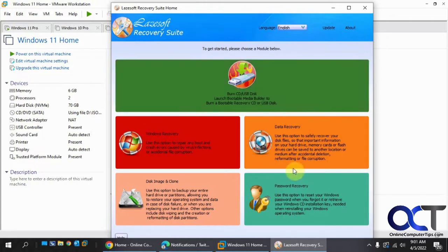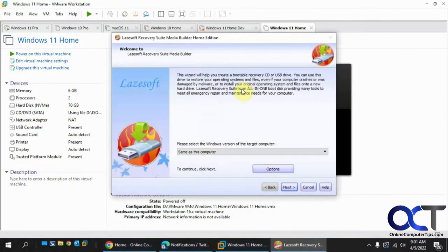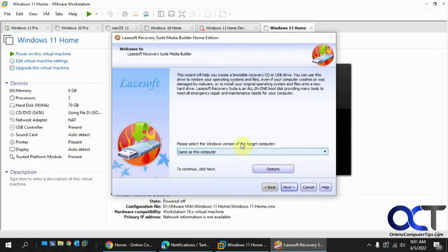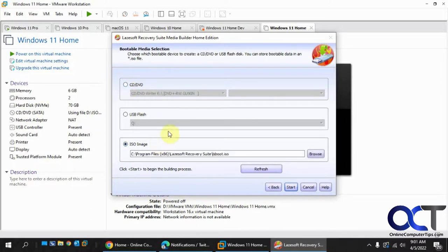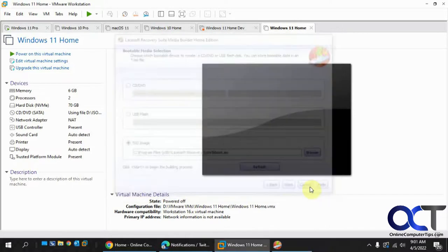To do that you just run the software, click on this option here, pick your operating system if it's different from the one that you're running it on, click on next, decide if you're going to make a CD, make a flash drive, make an ISO file, and then just click on start. It'll make one of these three options here. I did the ISO boot file here, and then you could use that to load on your computer and start the recovery process, which we're going to do now.